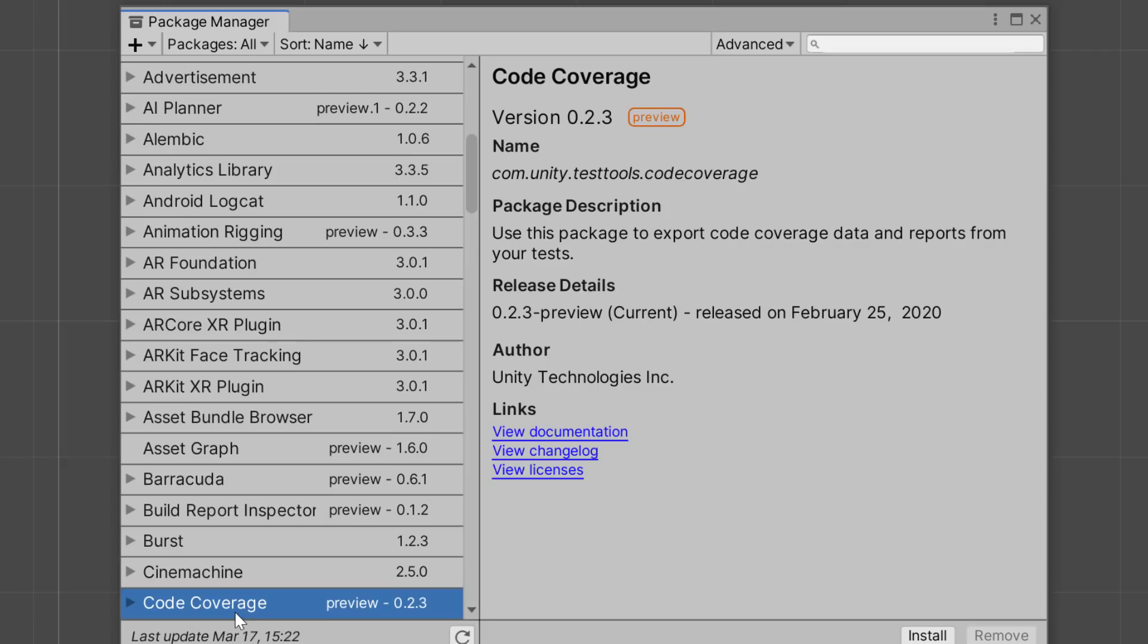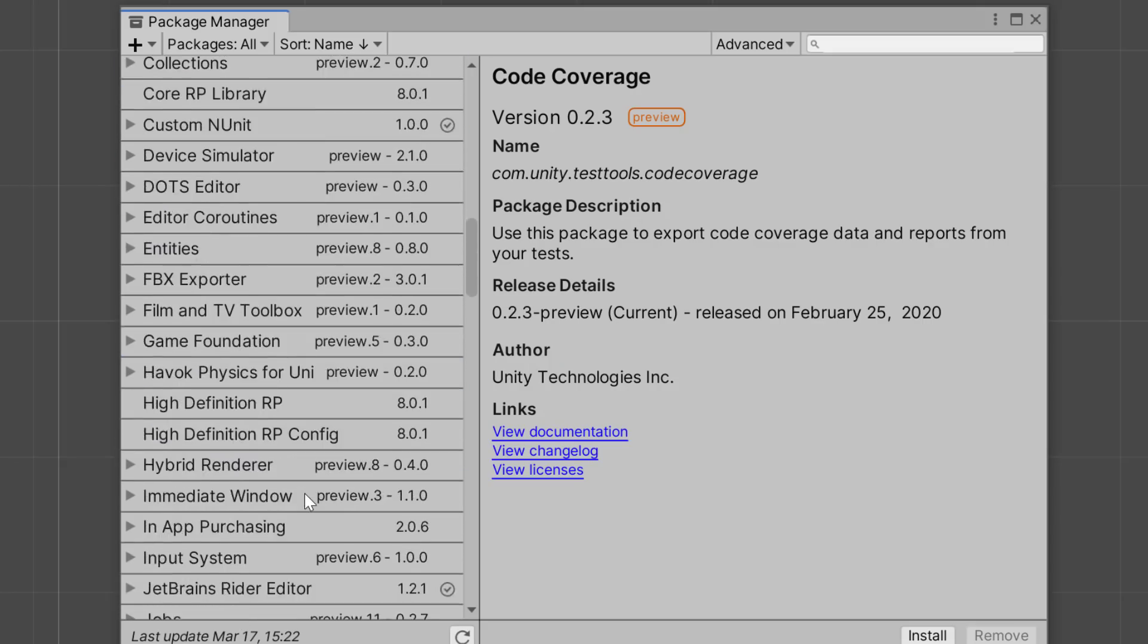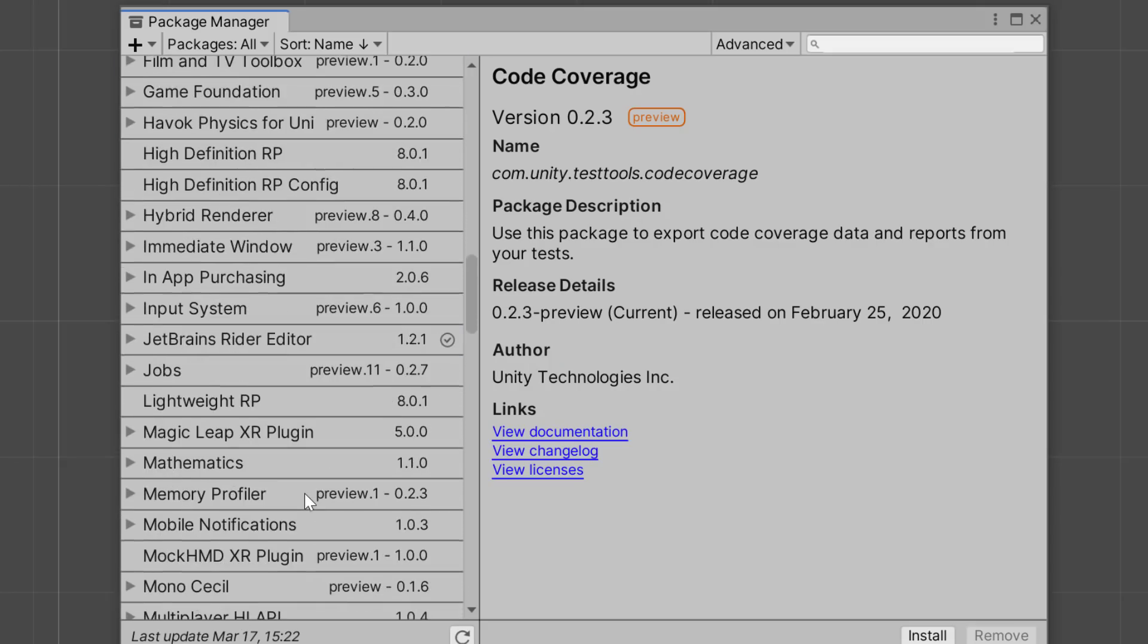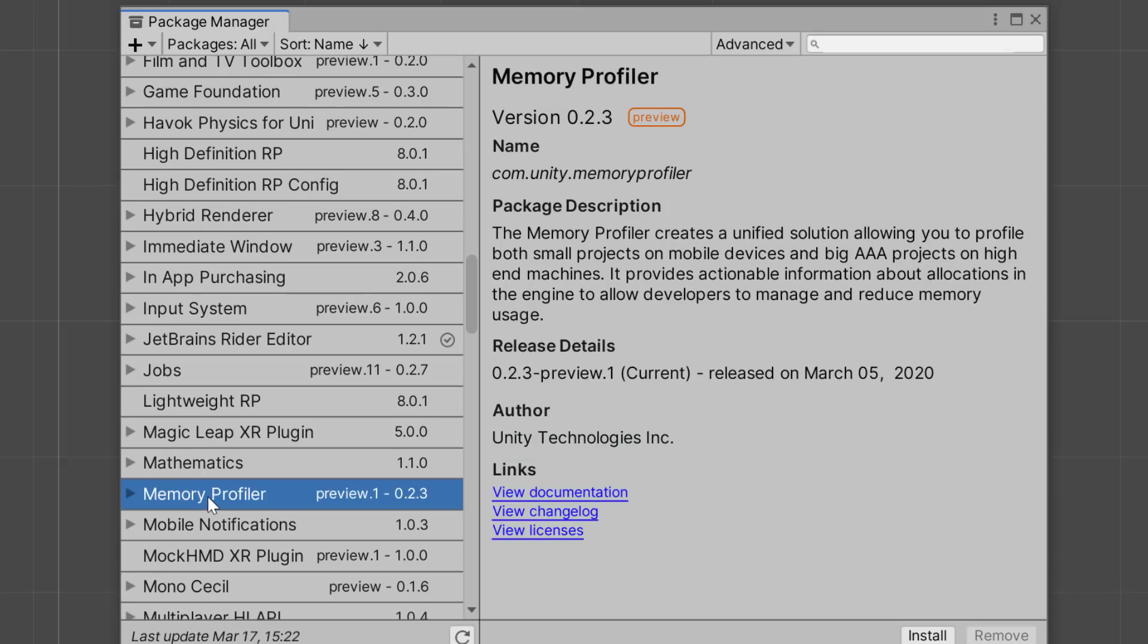There's one more in that set that we've got going on and that is down here in the memory profiler. This creates a unified solution allowing you to profile both small projects on mobile devices and big AAA projects on high-end machines. It provides actionable information about allocations in the engine to allow developers to manage and reduce memory usage.